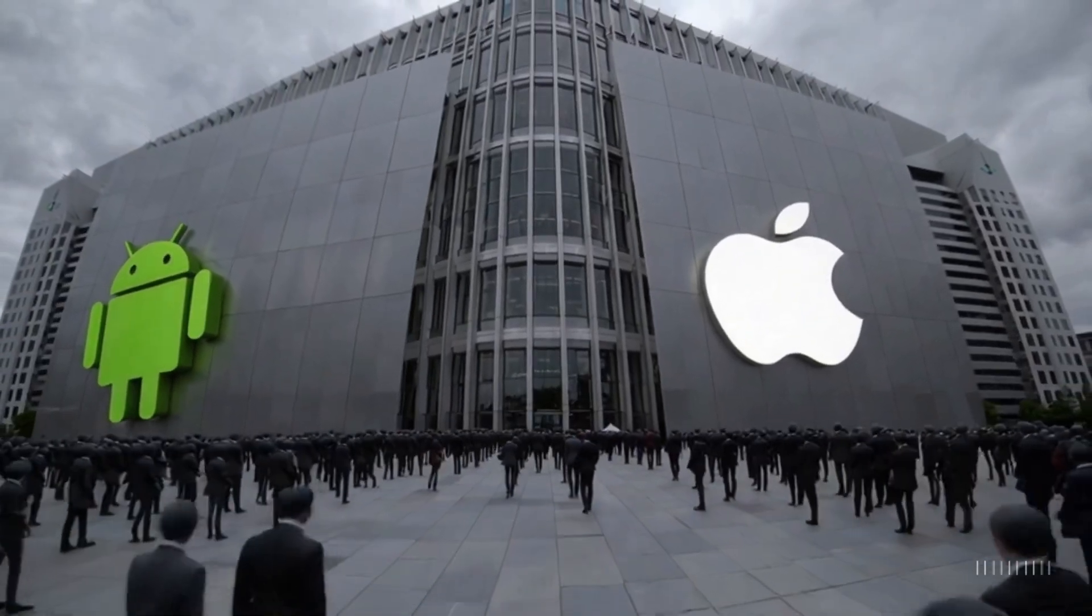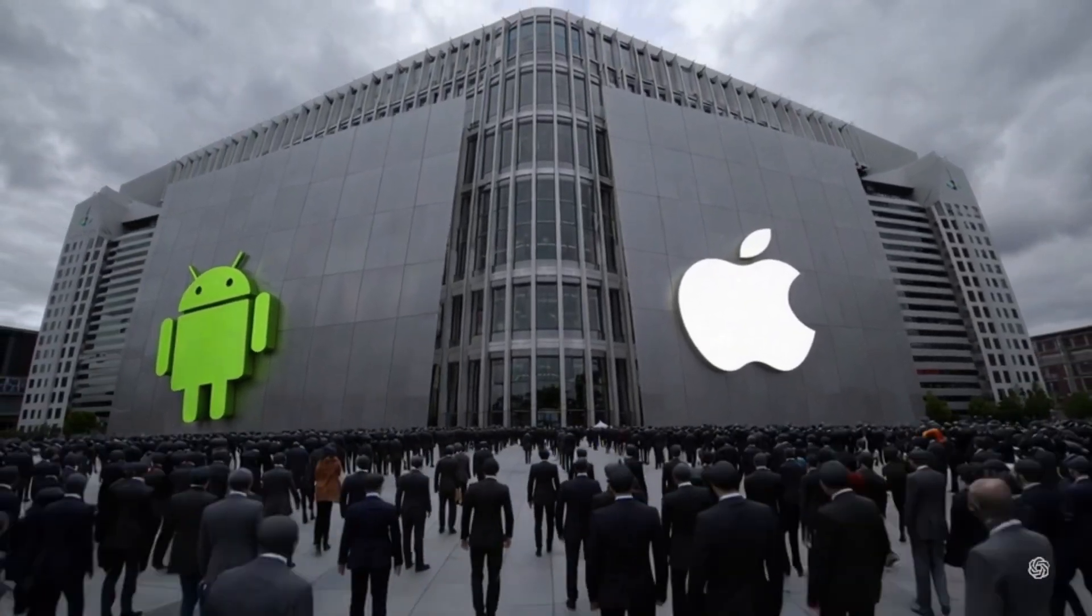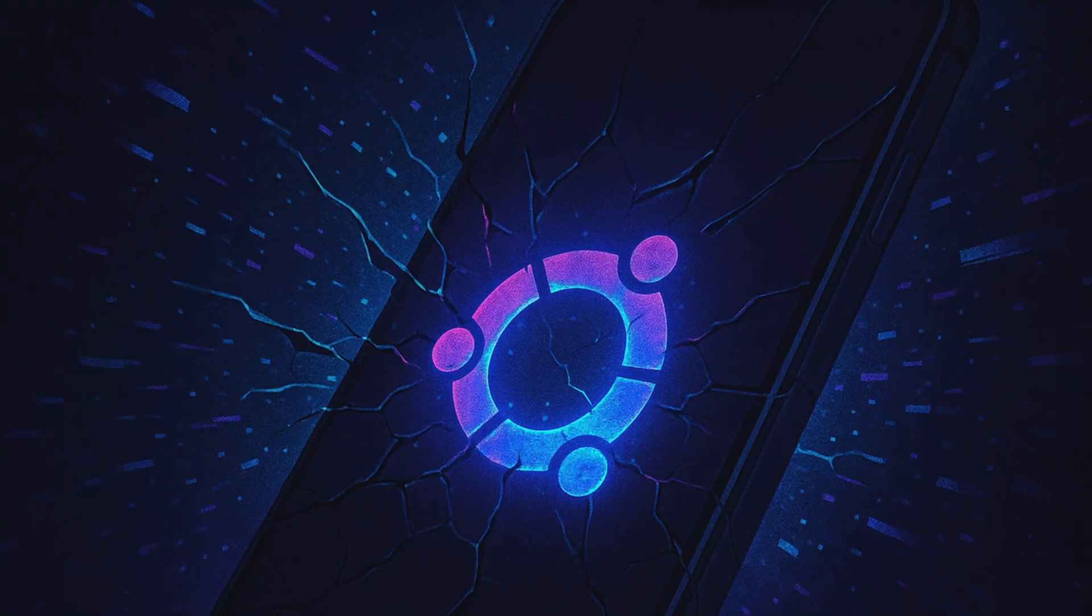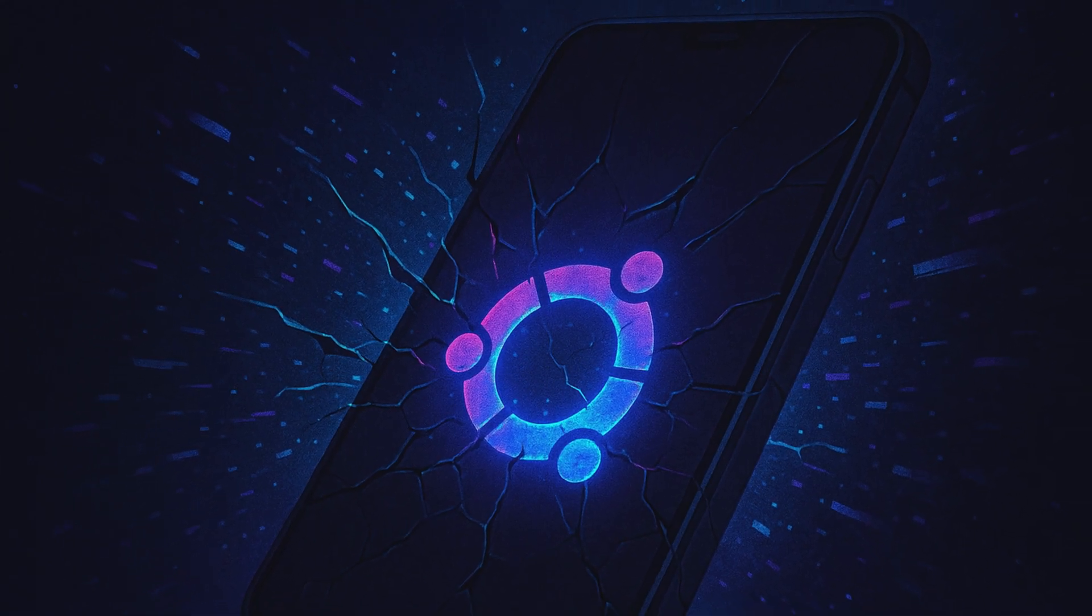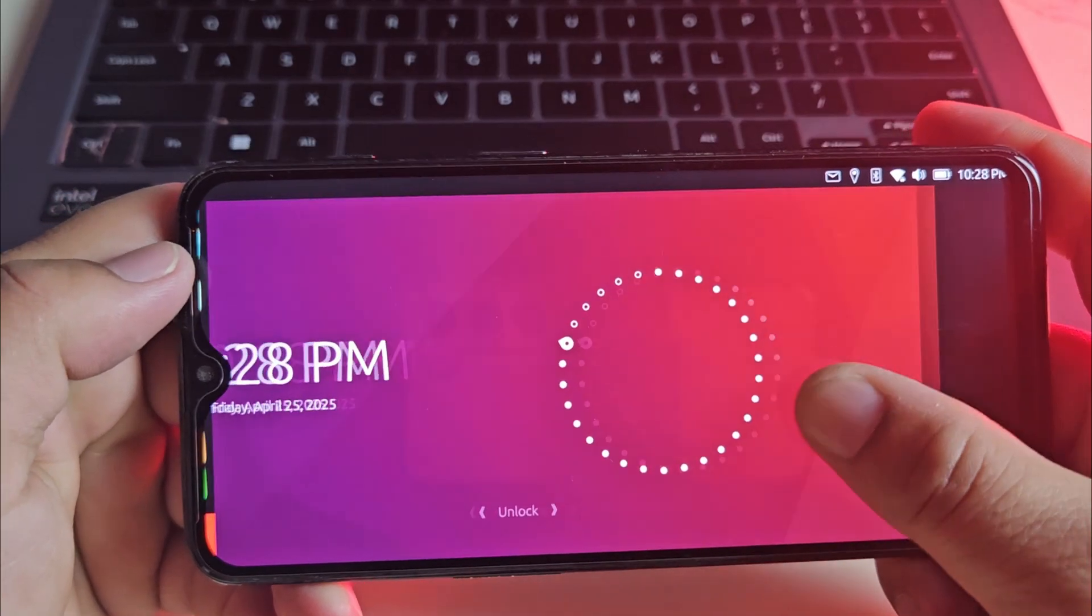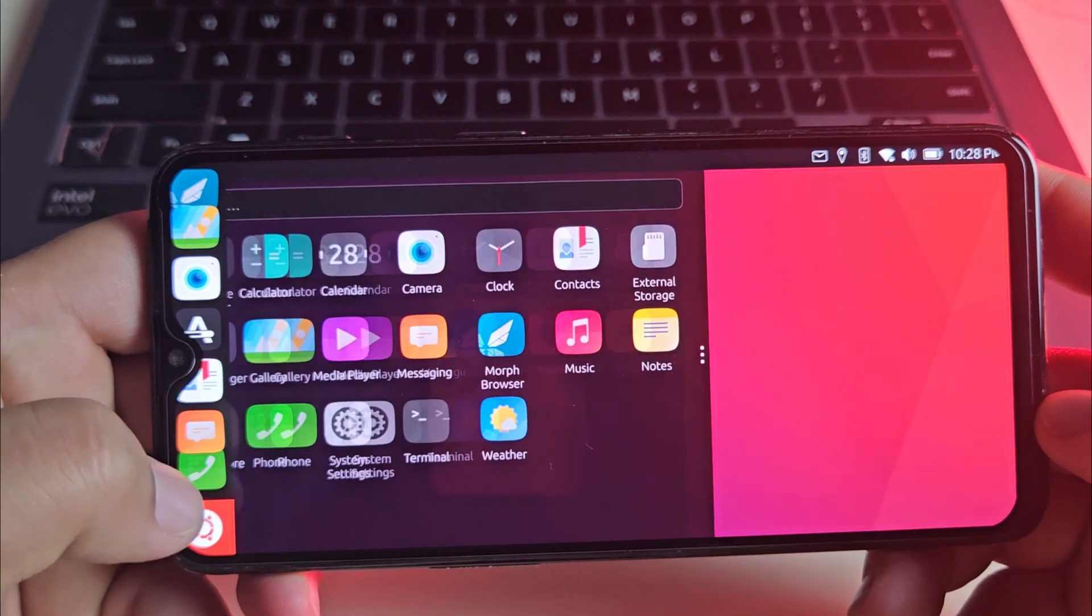Hey guys, we all know Android and iOS dominate the mobile world, but what if you want something different? Something truly open, built on Linux?